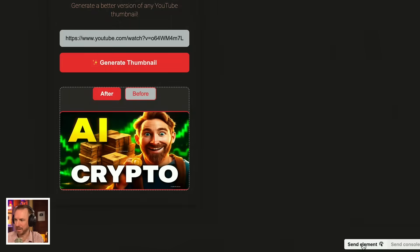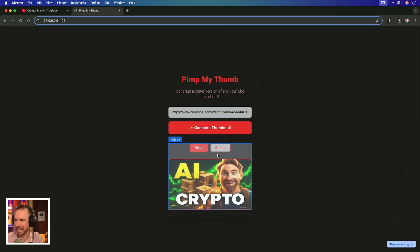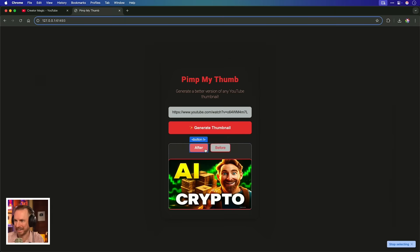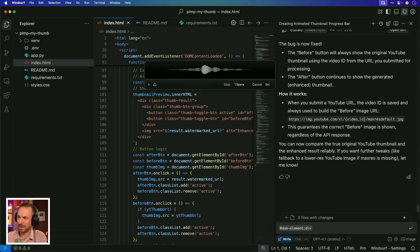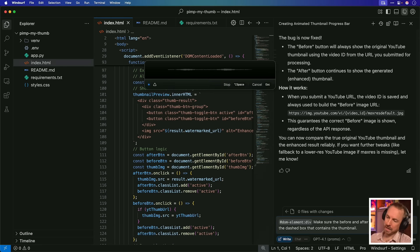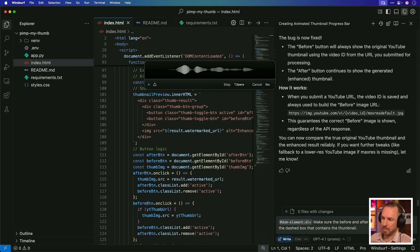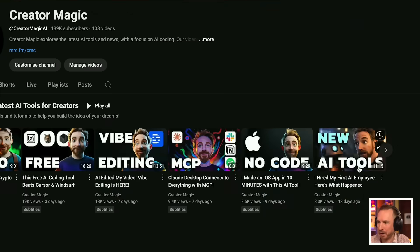Now, I'm going to use this fantastic Windsor feature, send element, and again, we can click around here. Maybe we can select both the buttons. Make sure the before and after buttons are outside the dashed box that contains the thumbnail. Also, add a button below the thumbnail to say share to remove watermark. This will create a share link for X, and also a link to pimpmythumb.com.